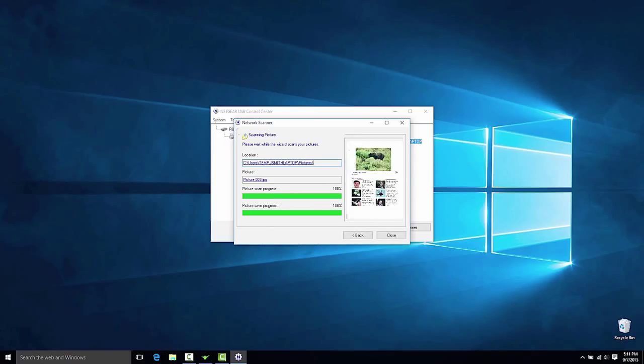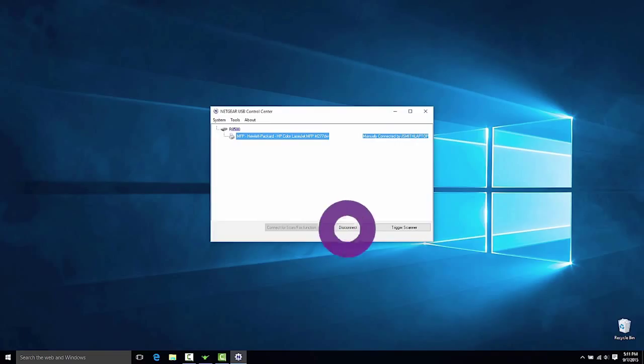After completing a scan, disconnect the printer to allow other computers on the network access to the printer.